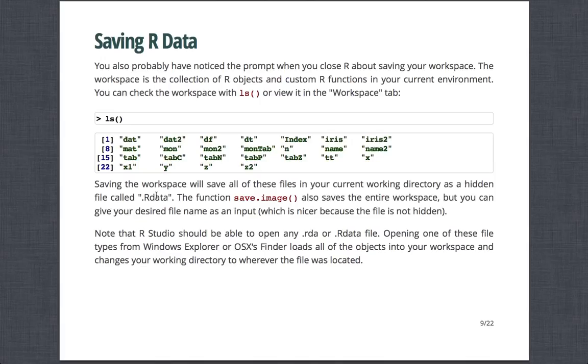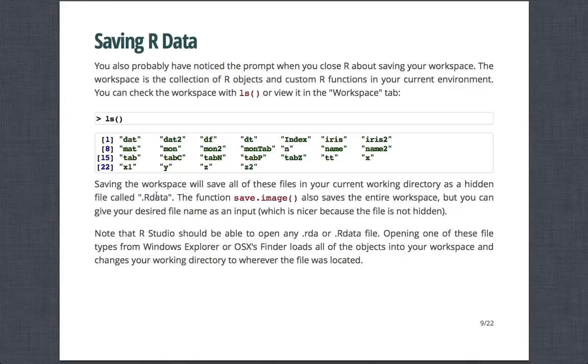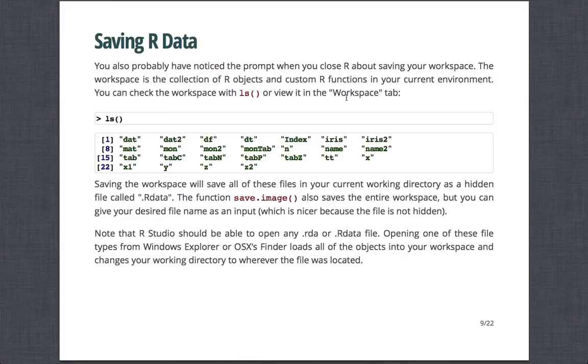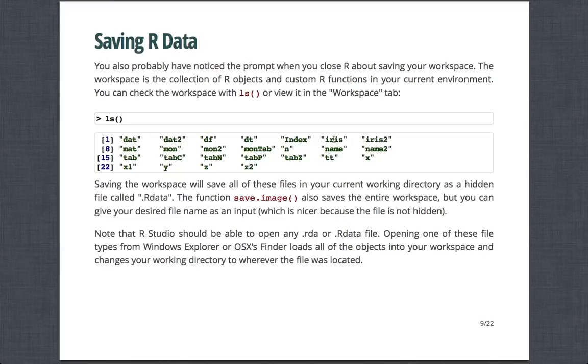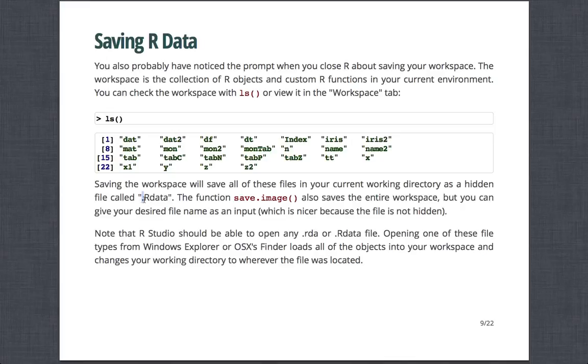So also you've probably noticed when you've tried to close R that R prompts about closing your workspace. And the workspace is pretty much the collection of R objects and custom R functions in your current environment. You can check the workspace with the LS command, or the LS function, or you can view it in RStudio under the Workspace tab. So if I were to type LS, I can see all the objects that I have available to me that I have created in R, or other ones that I have loaded in, like data sets, like using the data function.